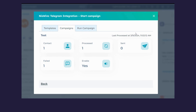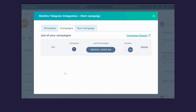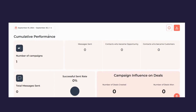In the details screen you can view: the number of contacts enrolled, when the campaign was last processed, how many contacts it was sent to, how many messages failed, and whether the campaign is enabled. For a more detailed campaign report, click on Campaign Report.